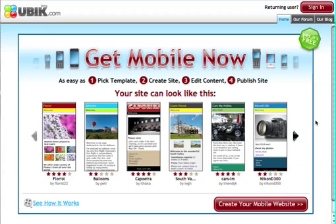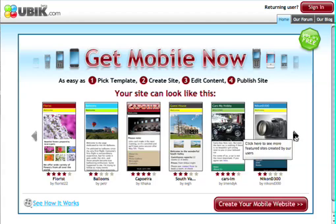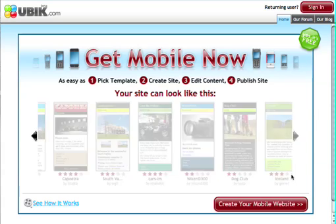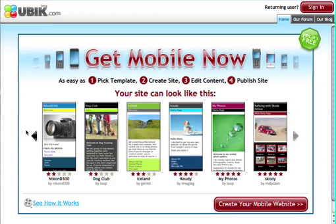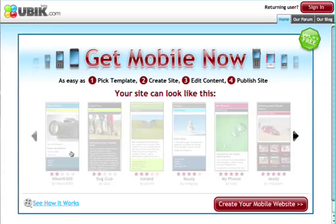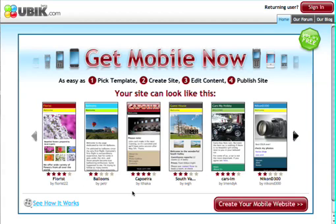Hello and welcome to ubic.com. In this short video we're going to show you how easy it is to create a complete mobile website. What we can see now is the homepage of ubic.com, and here we can see a selection of sites that have already been created by other users. We can preview any of these sites to get some inspiration for our own mobile site and to get an idea of what's possible to achieve with Ubic.